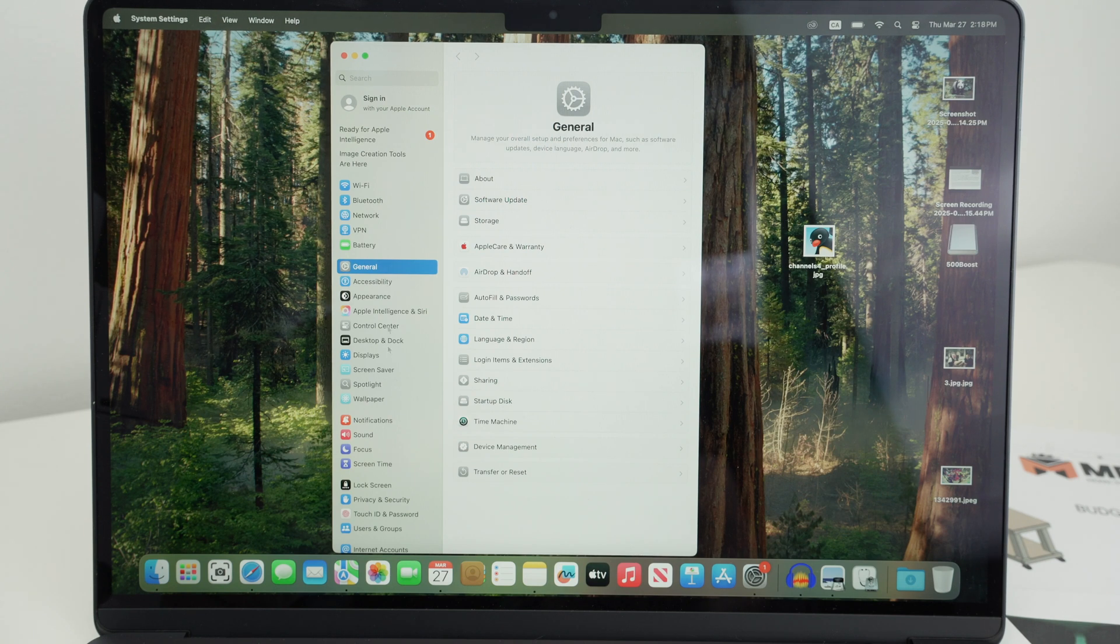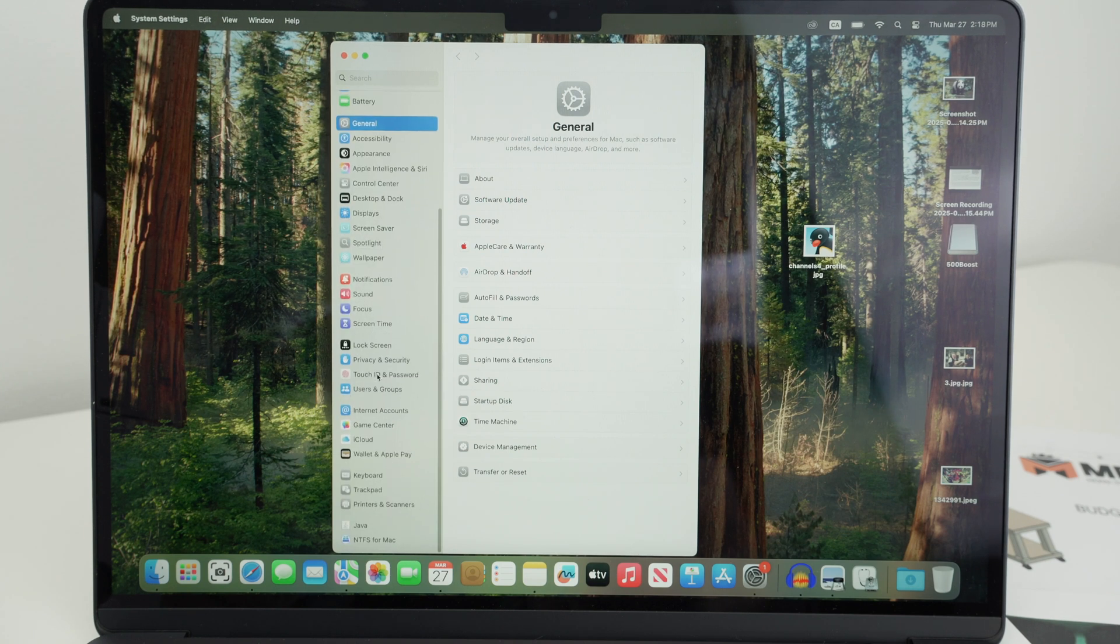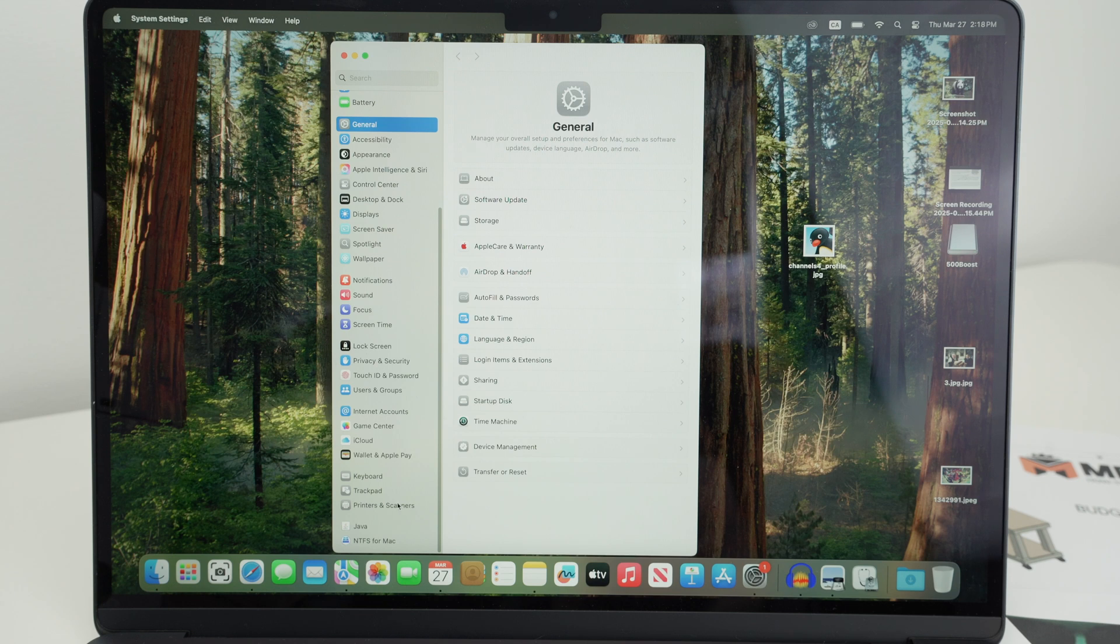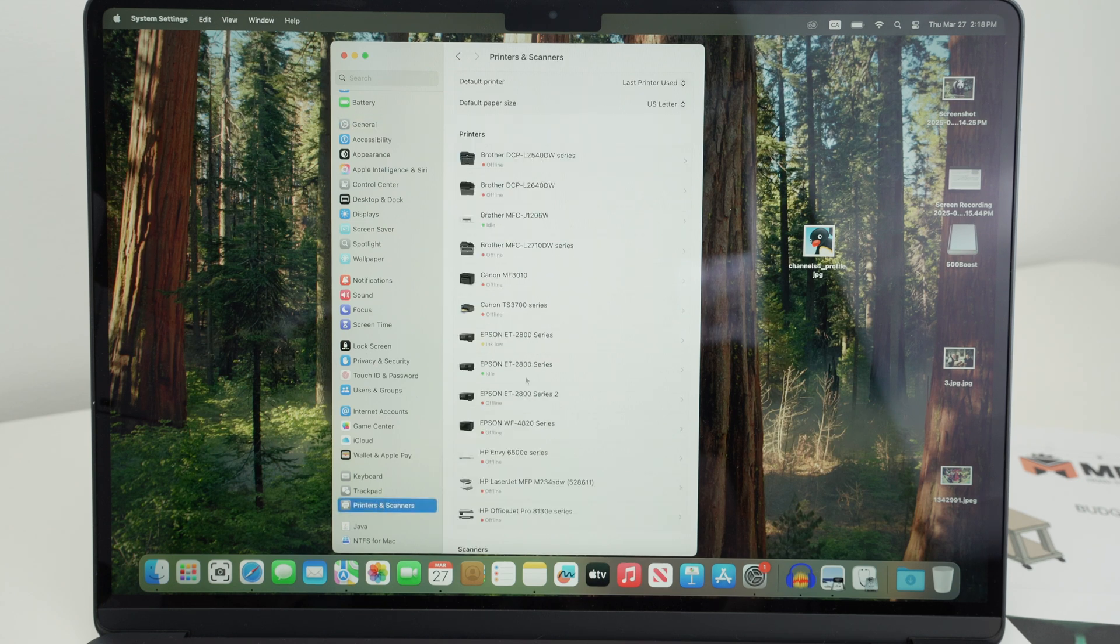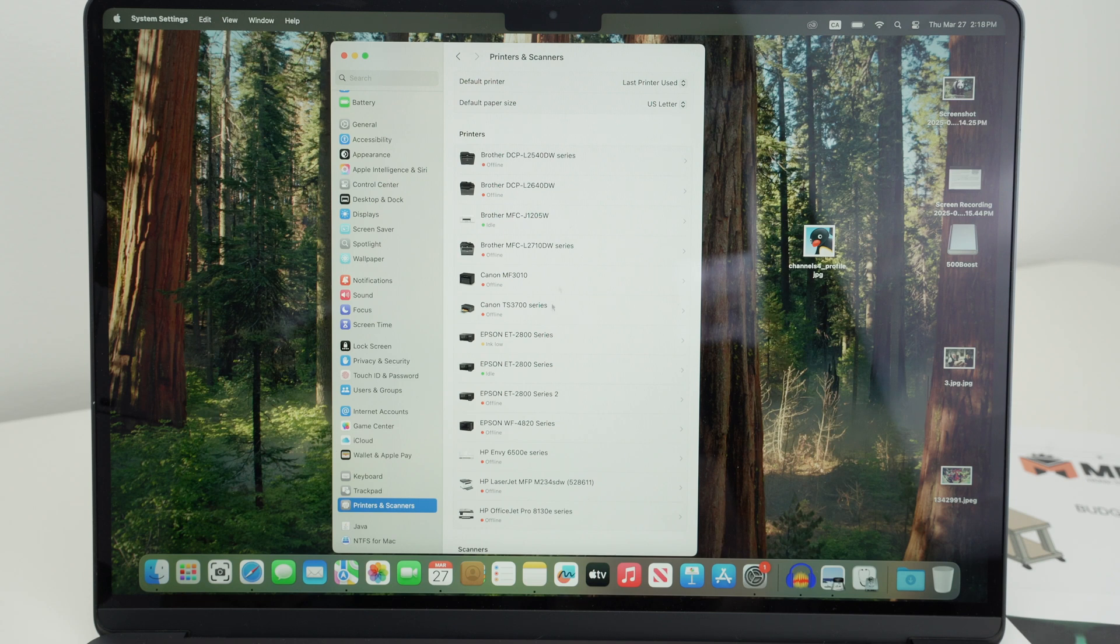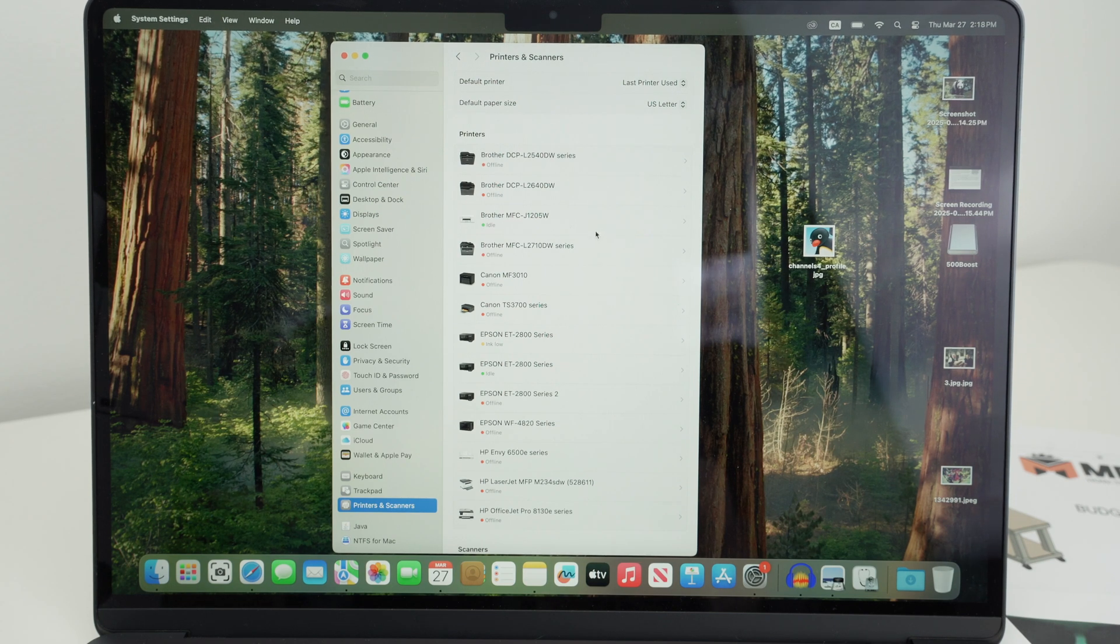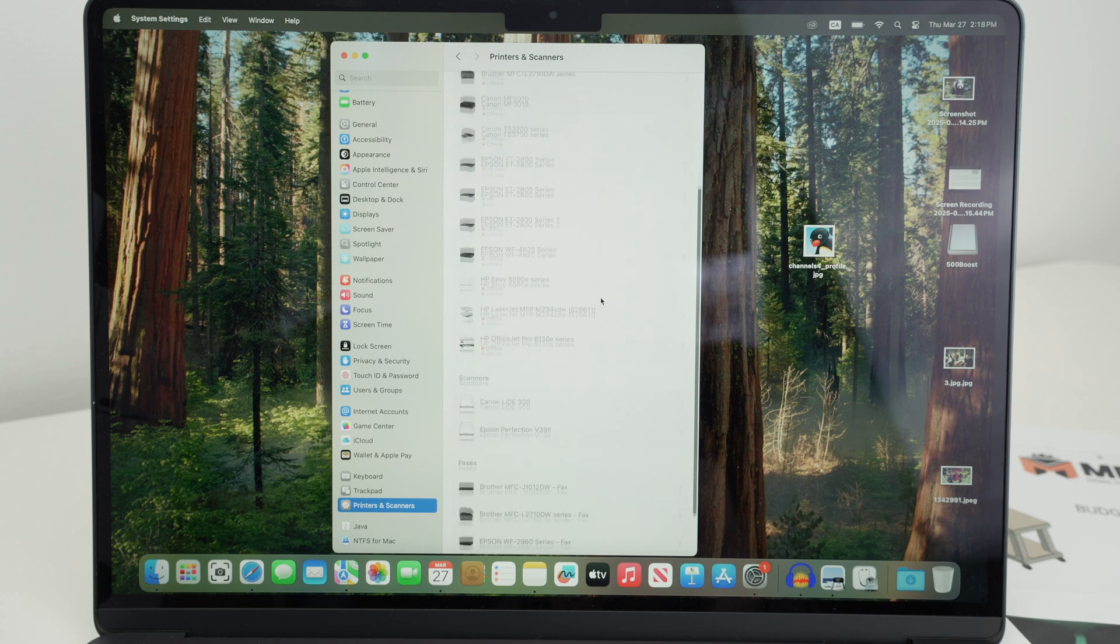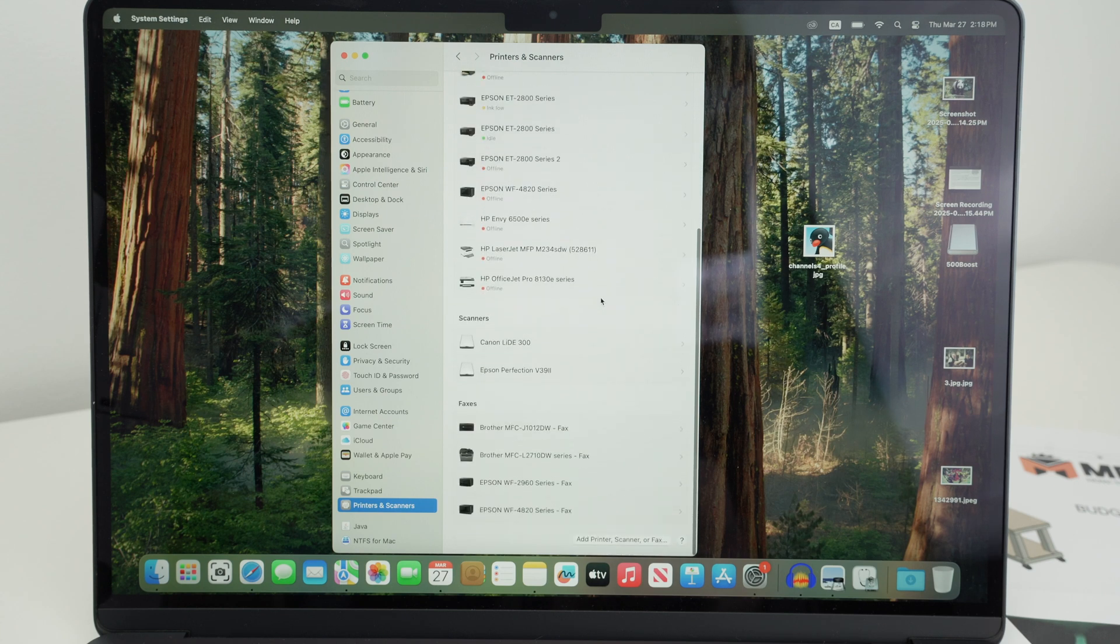From this bar on the left side, go all the way down until you see printers and scanners. Here you're going to see all the printers that are currently connected to your Mac or you have previously connected. And we need to add this Epson printer. So go down and click on add printer, scanner or fax.